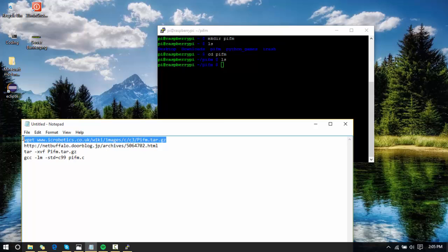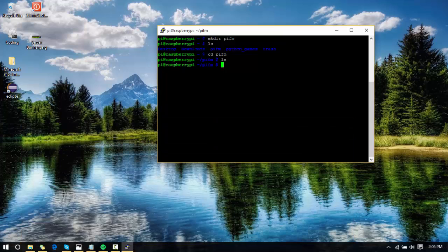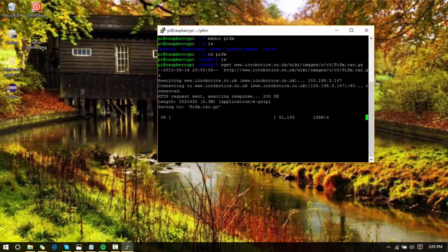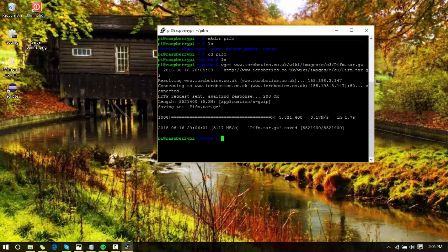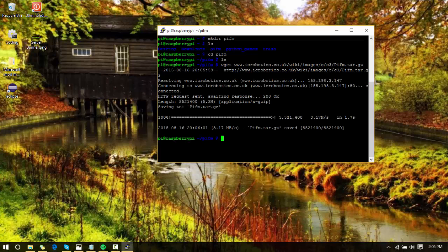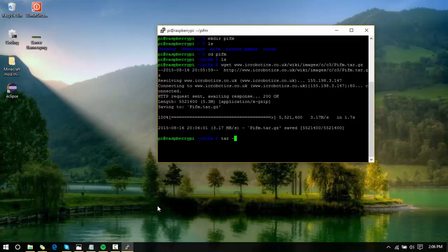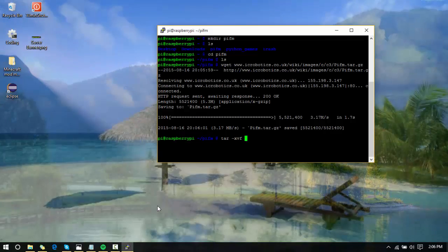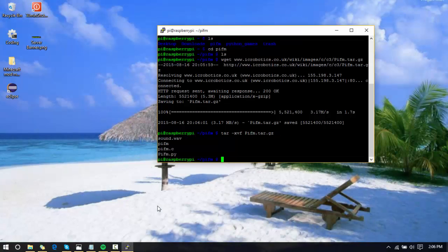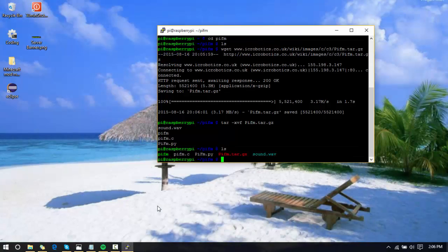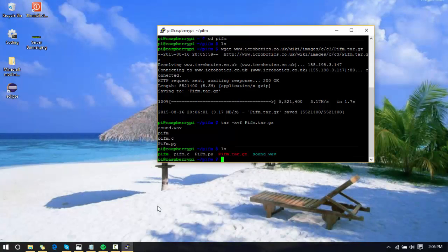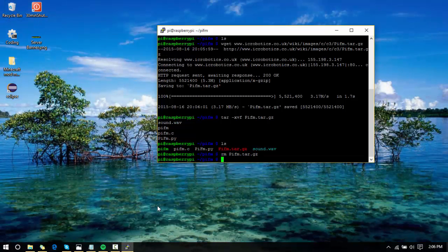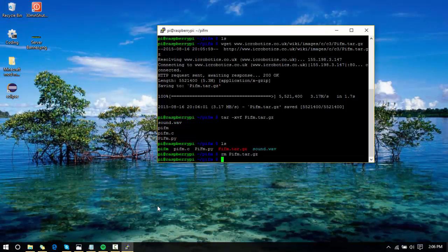Copy it with Ctrl+C, and then paste using right-click in Putty. Press enter and it will grab that tar.gz file. When you're done with that, type in tar -xvf space pi [tab] and then enter, and it will extract those out. Now we can remove the pifm.tar.gz and now you have these three files.